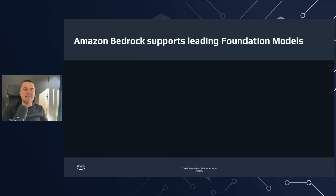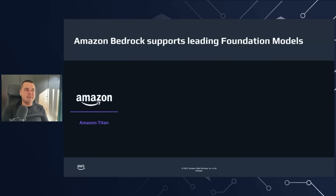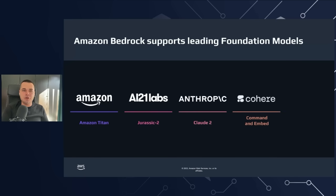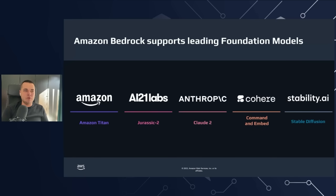Amazon Bedrock provides at least five different foundation model providers: Amazon and the Amazon Titan family, AI21 Labs Jurassic 2 series, Anthropic Claude 2, Cohere Command and Embed, and Stability AI Stable Diffusion.